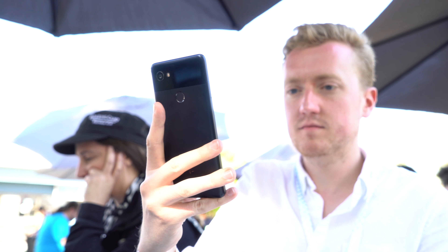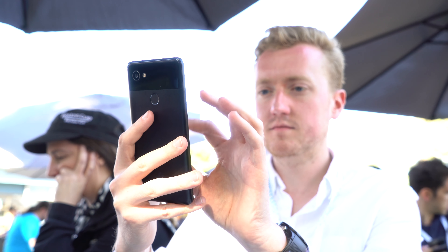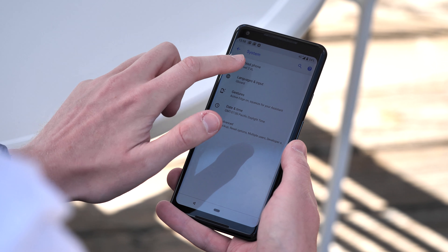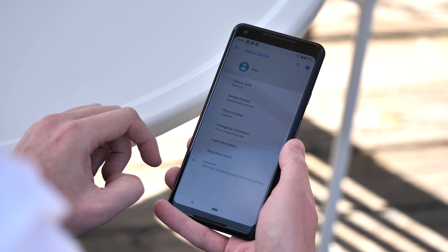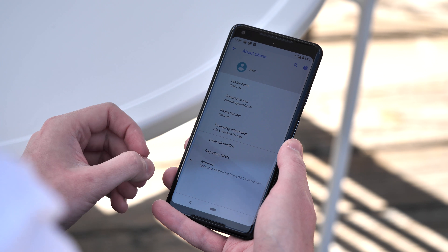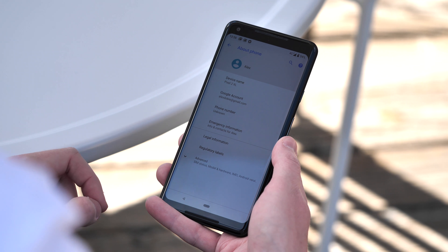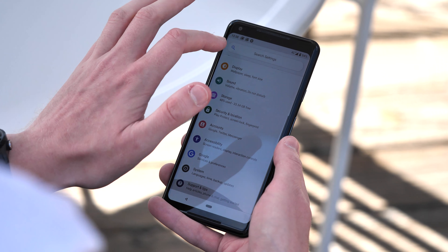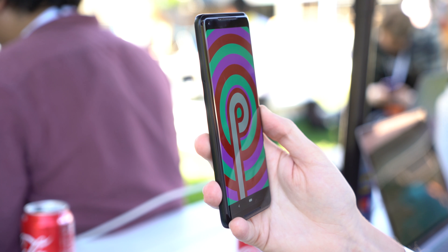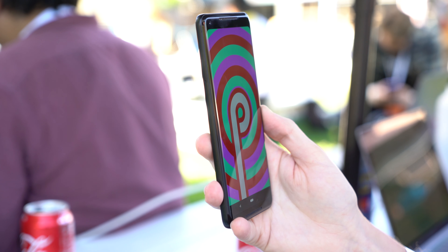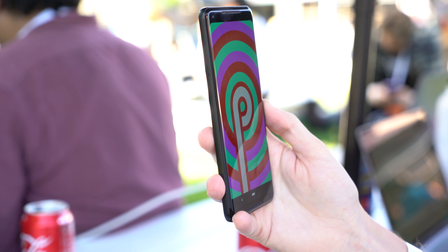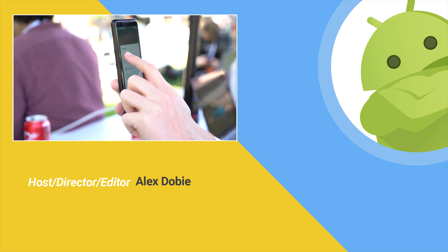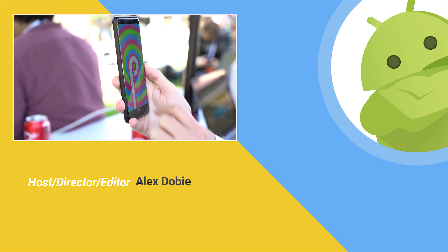That's a quick first look at what's new in the second developer preview of Android P. We've still got a few more months of preview builds before Android P is ready — expected sometime around August. We're about a month out from the final APIs, which is usually when Google says it's ready to install on your main device if you're brave enough. Be sure to subscribe to Android Central on YouTube for more from Google I/O. Thanks for watching.